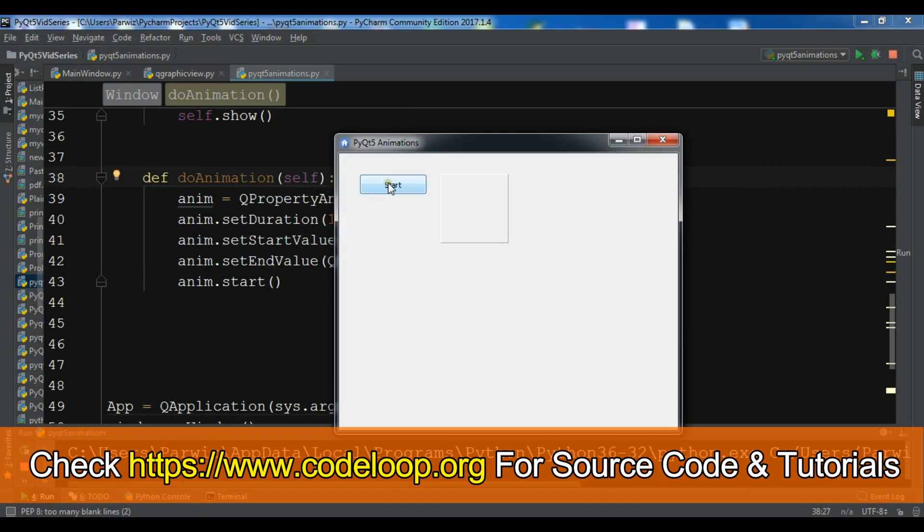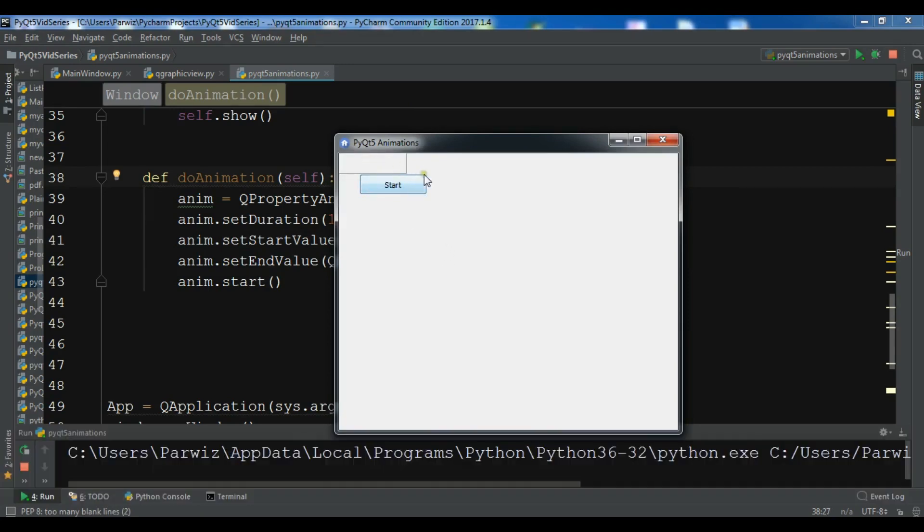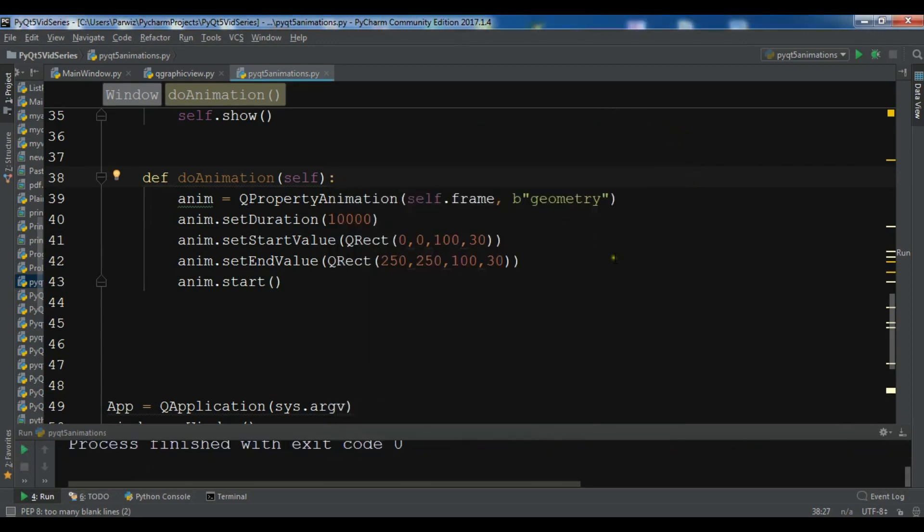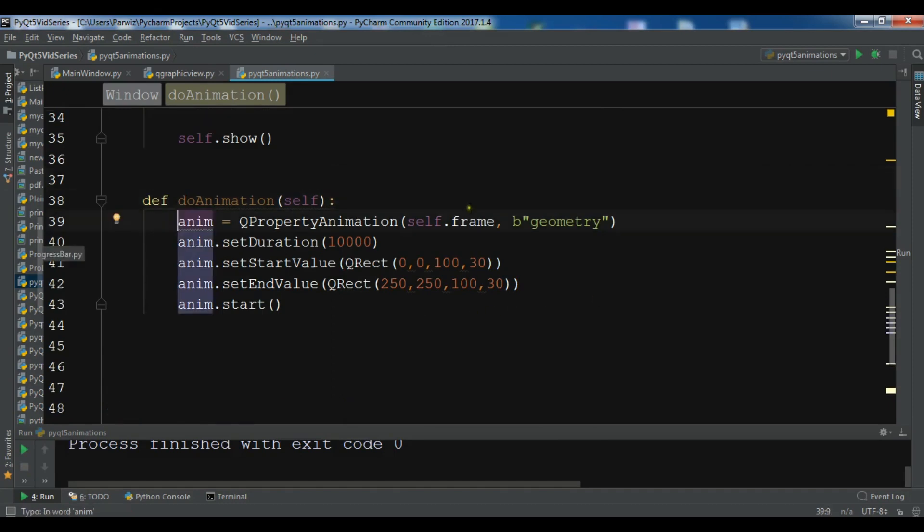If I click on start, now you can see, it's an animation. Now let me just check it. 250 and self.frame.